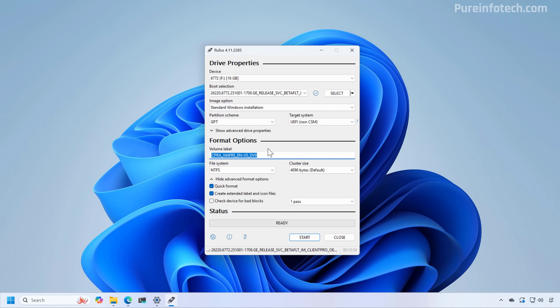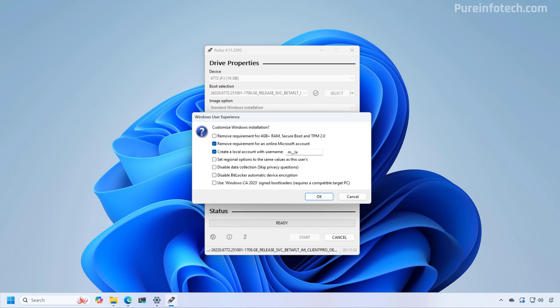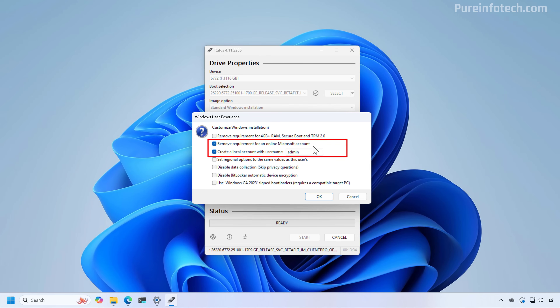When you click Start, a page with different settings appears. The 'Remove requirement for online Microsoft account' option alone didn't work in testing, but currently you need to check that option AND also select 'Create a local account with username'. Make sure to specify the username for the local account, then click OK to create the custom USB bootable media.